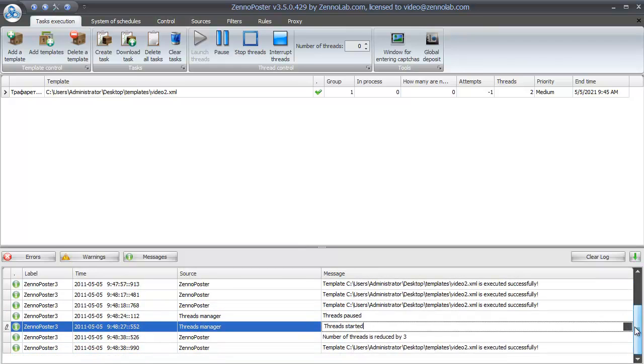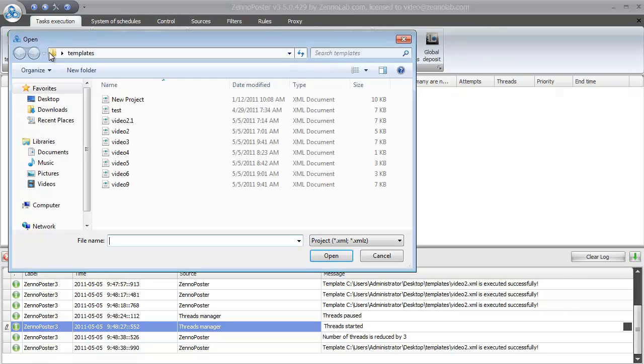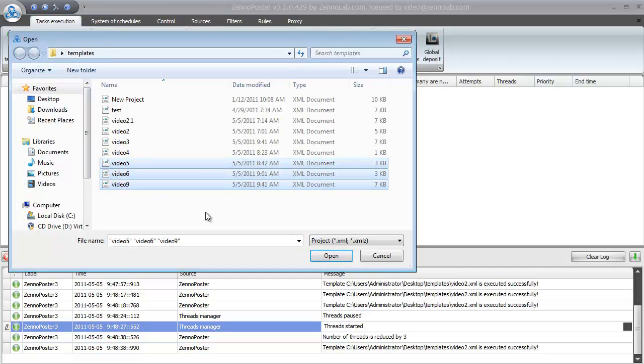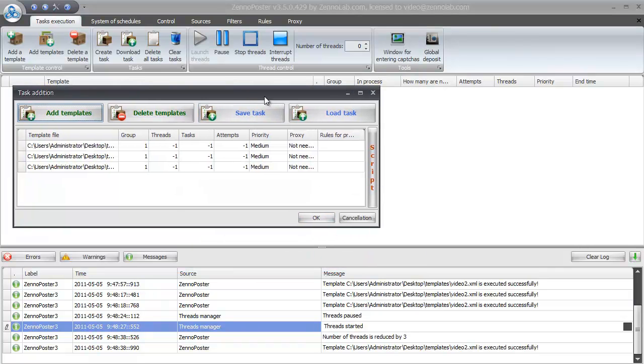Let's remove successfully executed template and add several templates into one group. You can run as many templates as you need at the same time. If they are in one group they will be executed after each other.